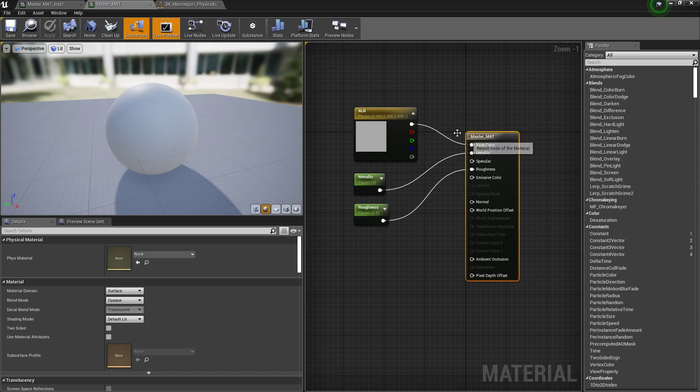Hey guys, Bradley Washer here. I wanted to show you a very useful thing that a lot of people overlook inside of Unreal Engine when it comes to previewing your meshes and your materials.